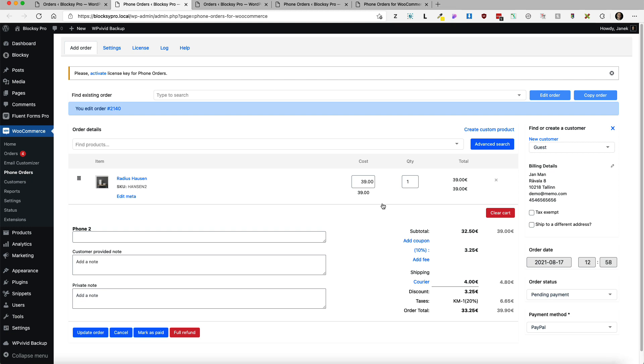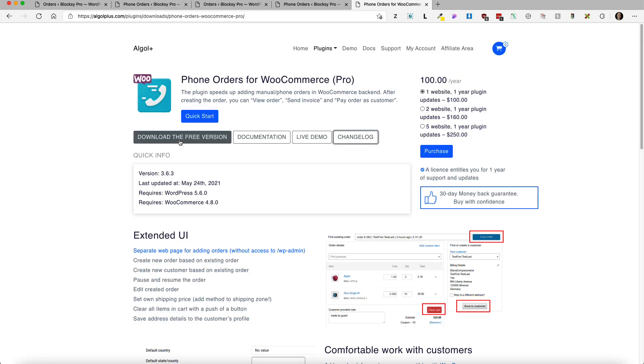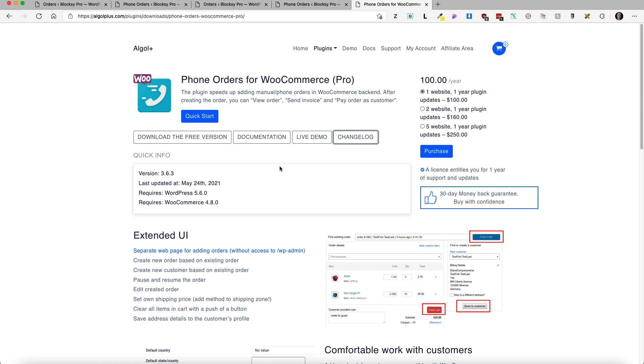Now a couple of months ago I already covered briefly this plugin. It has two versions, it has a free version and it has a pro version. Today I'm going to show you how the pro version can benefit you because it's a feature-rich plugin.